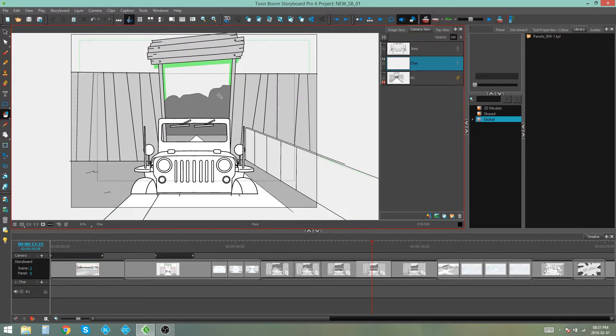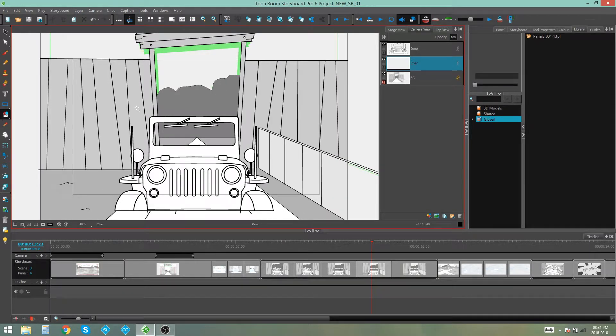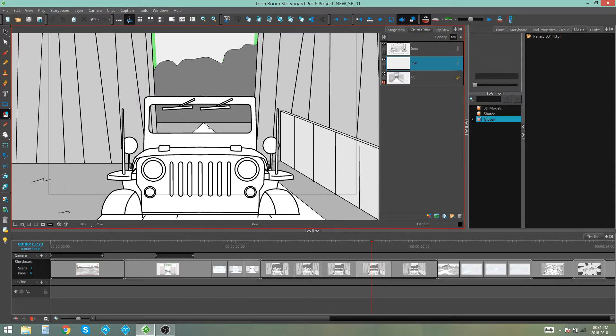But as you can see it's not showing me much right now because it's actually showing me the onion skin for everything in my scene. So I wanted to show me just the onion skin of the layer that I'm working on.